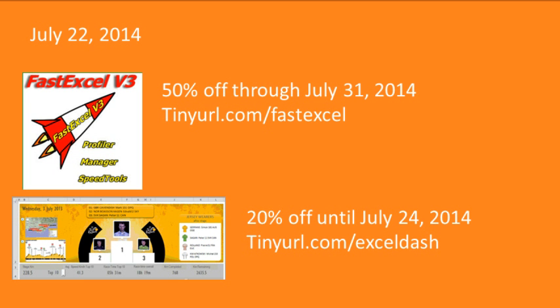MrExcel's got bills like you, here's the product placement you got to zip through. Hey, just a quick note, it's July 22nd, 2014, if you happen to be watching this today or tomorrow, two offers expiring soon.